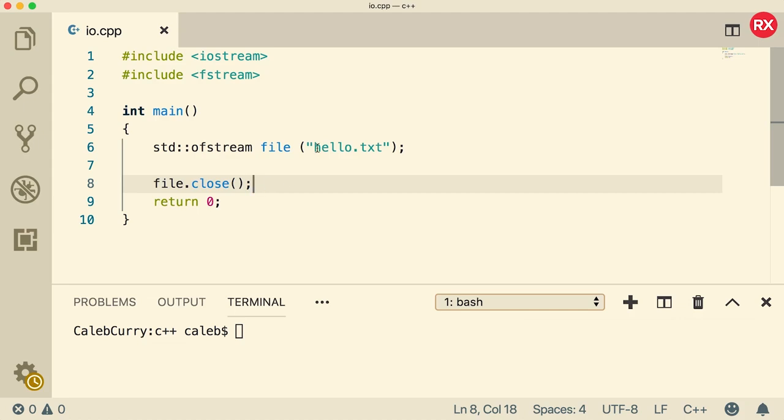Now the cool thing here is that this hello.txt does not exist, but whenever you're writing to a file it will automatically be created if it doesn't exist. So it's like a shortcut.